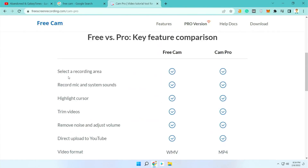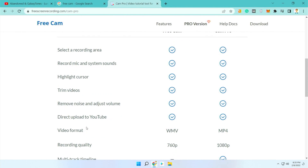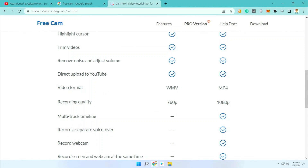In both the free and pro versions, you can select the recording area and record your microphone and system sound. If you're a student, you can record your microphone as well as your teacher's voice coming through the system sound, or vice versa. You can also highlight the cursor. After each recording you can trim the video, remove noise, and adjust volume. If you're a YouTuber you can directly upload to YouTube. The free version saves in WMV format, while the pro version supports MP4. The free version records up to 760p, which I think is perfectly fine for class and meeting recordings.